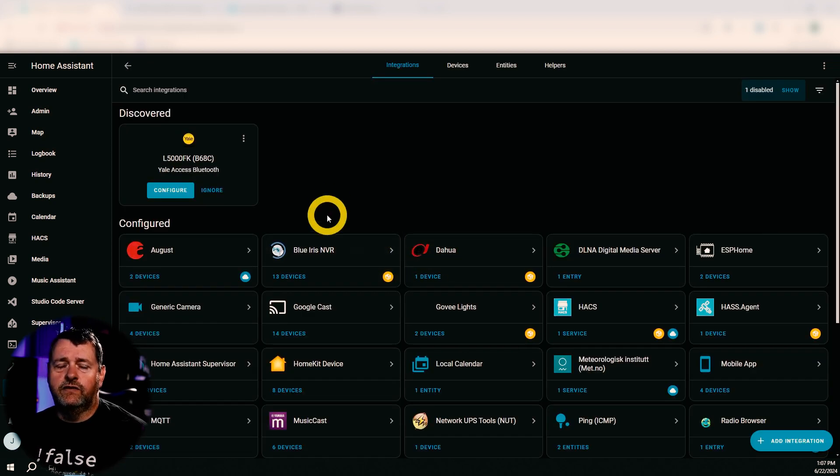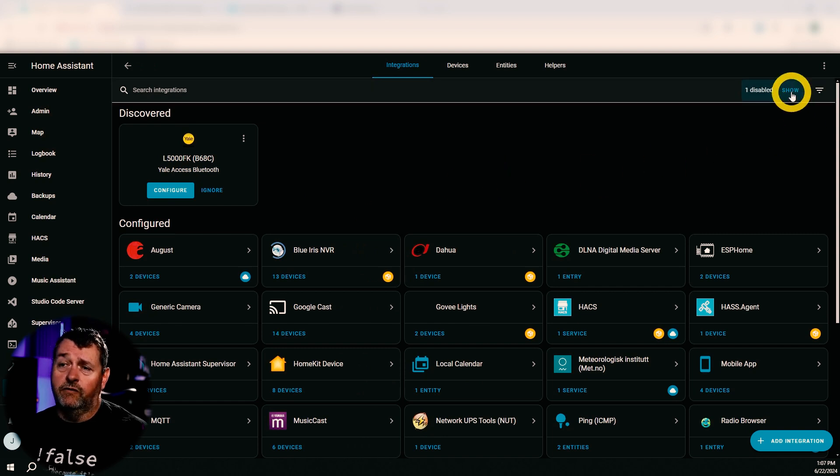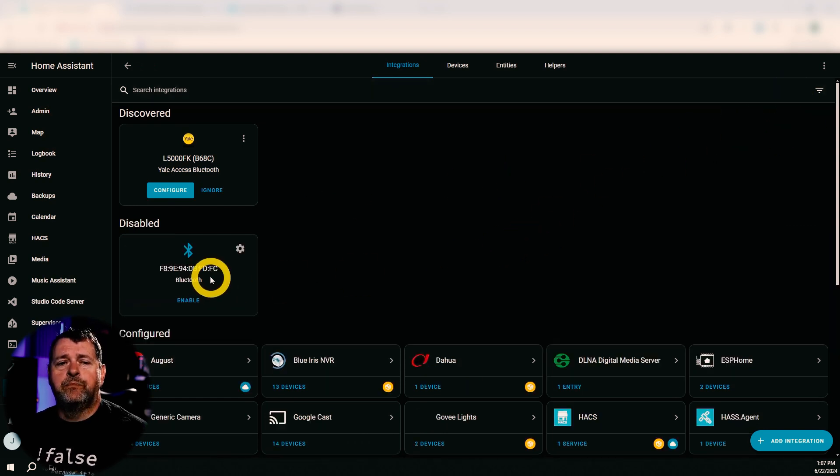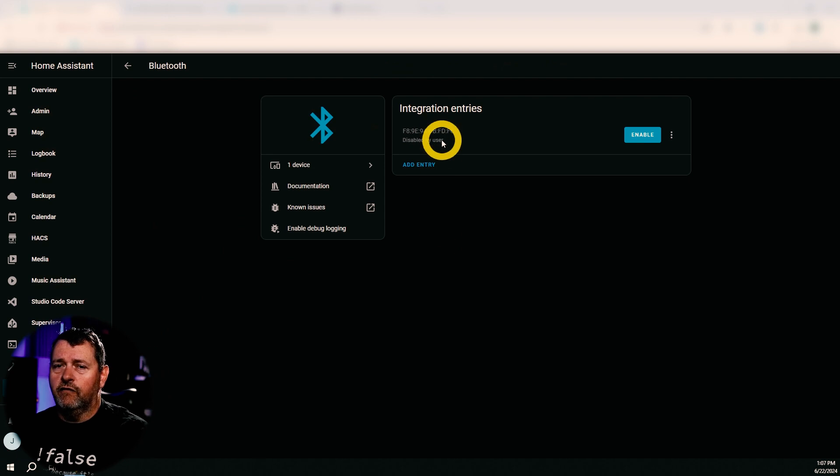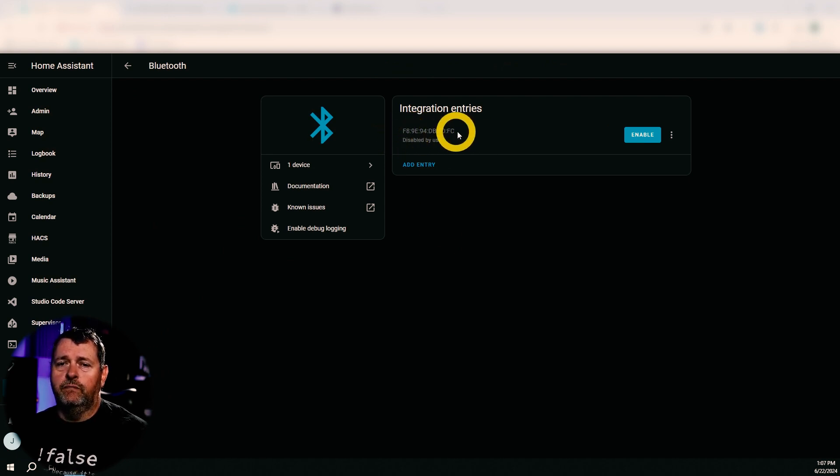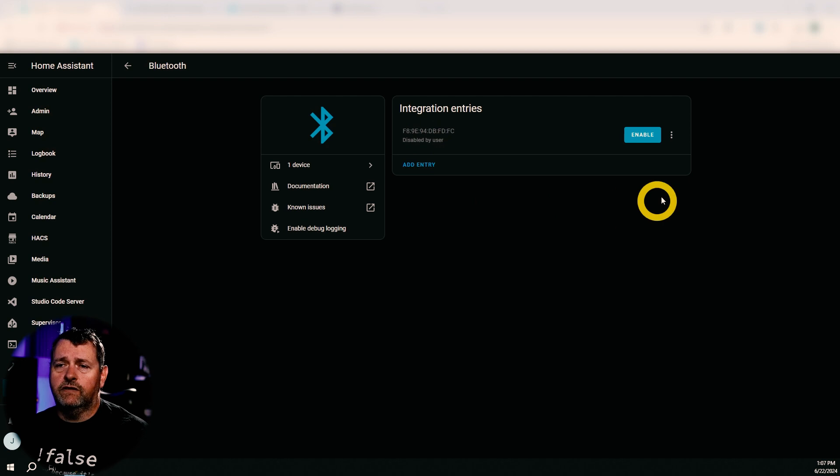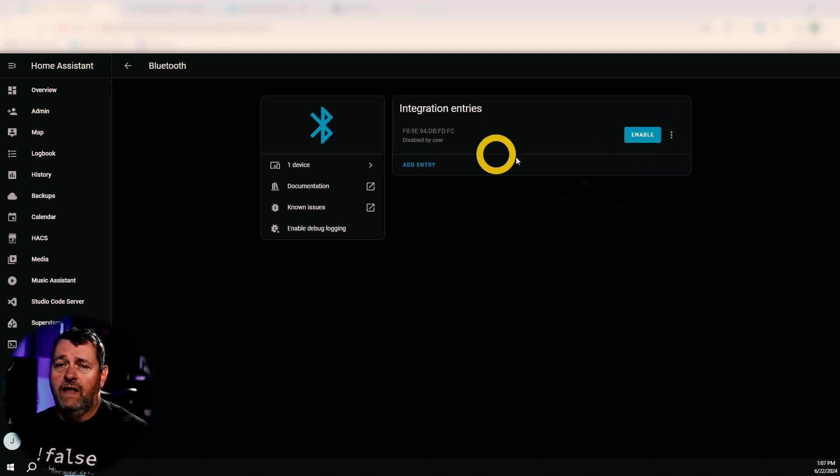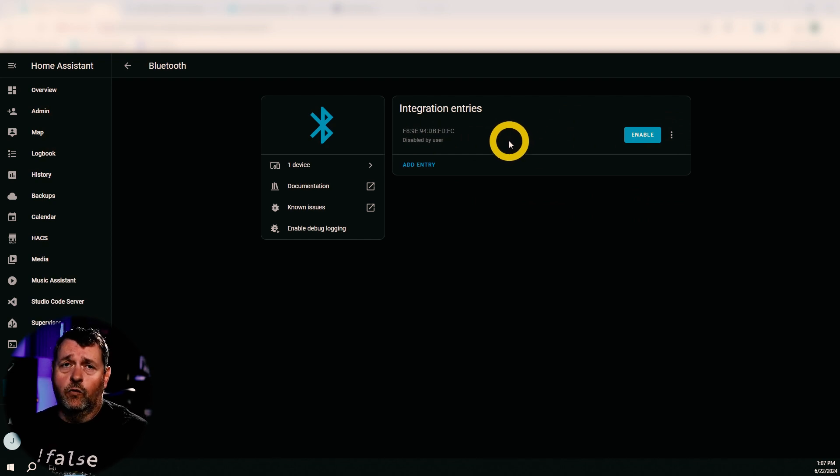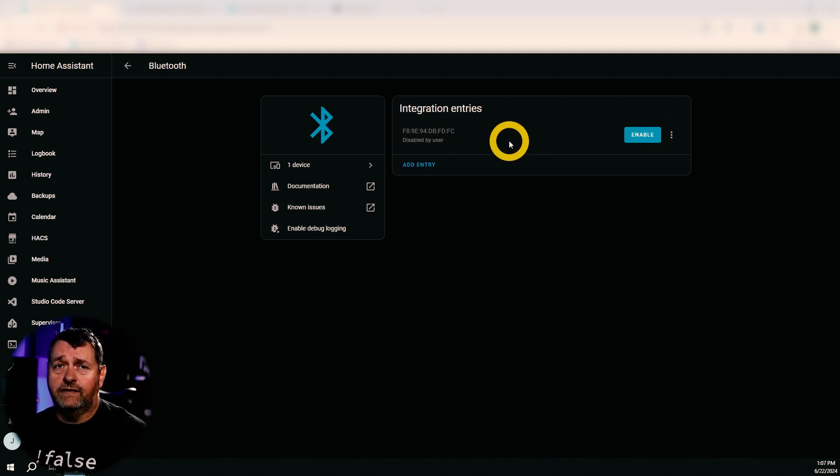Just go into your devices and services, integrations, mine's already disabled here, but look for Bluetooth and then under configuration next to the device, all right, this is my built-in Bluetooth adapter. That's the MAC address for it. I just go over here and say disable. And then Home Assistant won't try and use this anymore. So you don't have to worry about it. And it will always use the proxies that are closer to the devices.